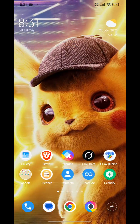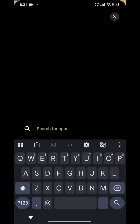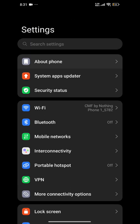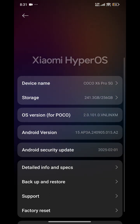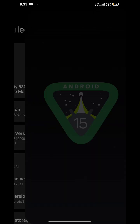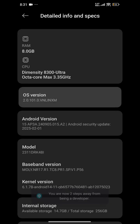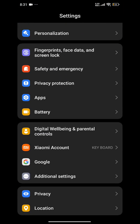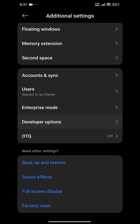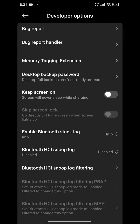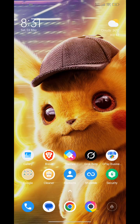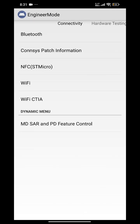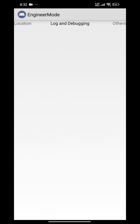Let me enable developer options. As you can see, this doesn't have the option to lock the BANDs.